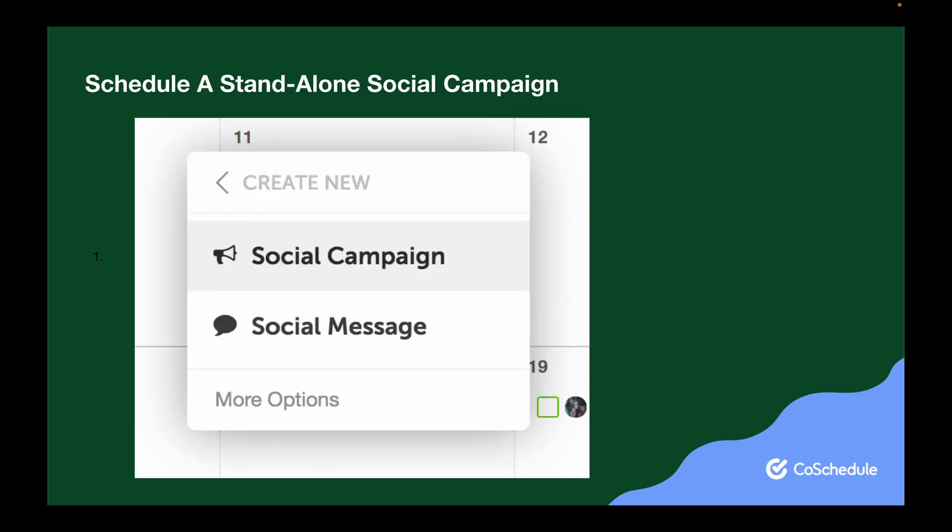You can also create a standalone social campaign for a campaign that doesn't promote a marketing project on your marketing calendar. This could be a campaign that promotes partner content, a recent news story that pertains to your business, or a positive review you want to promote.